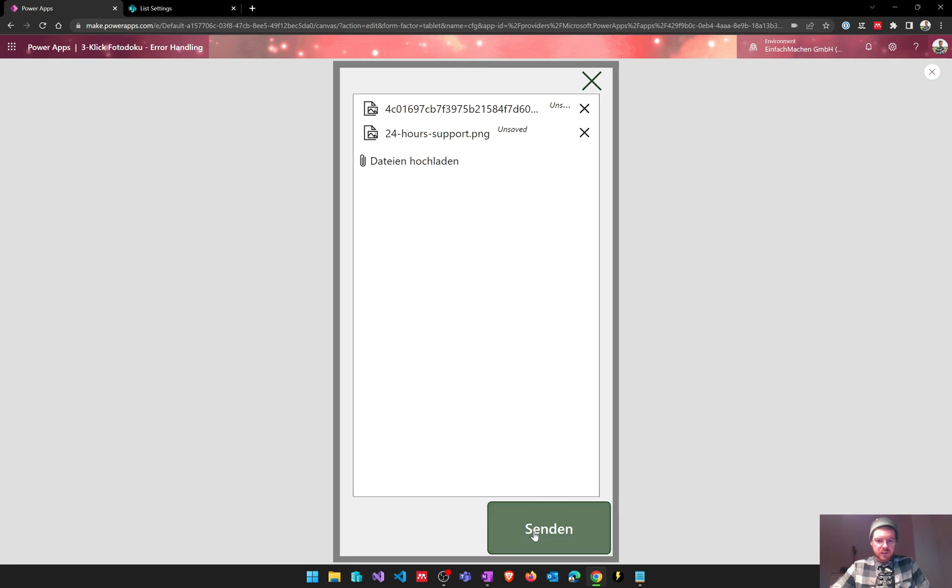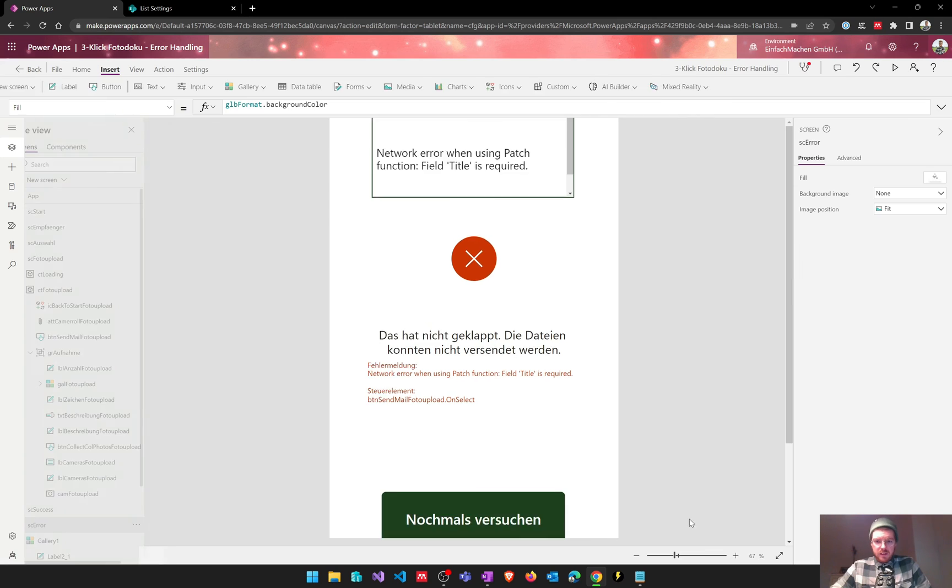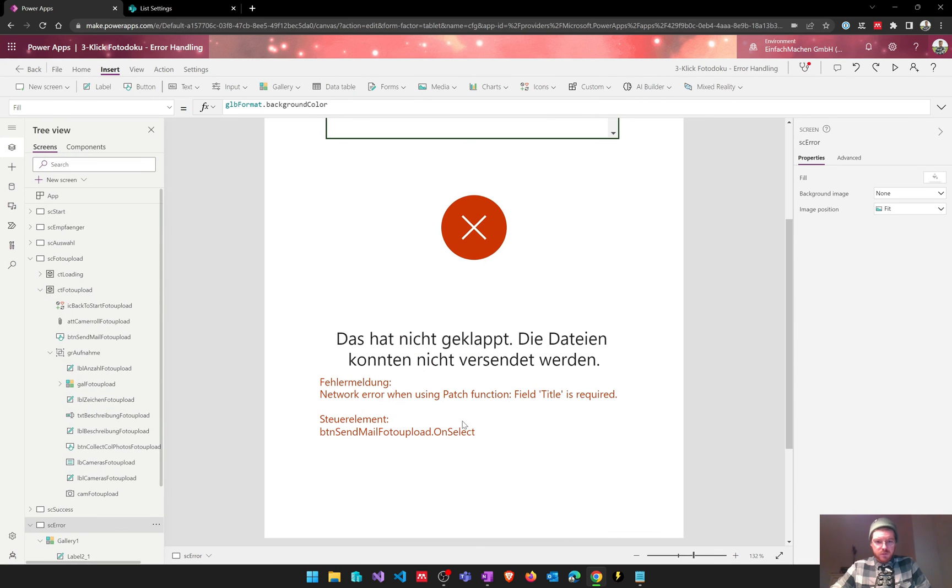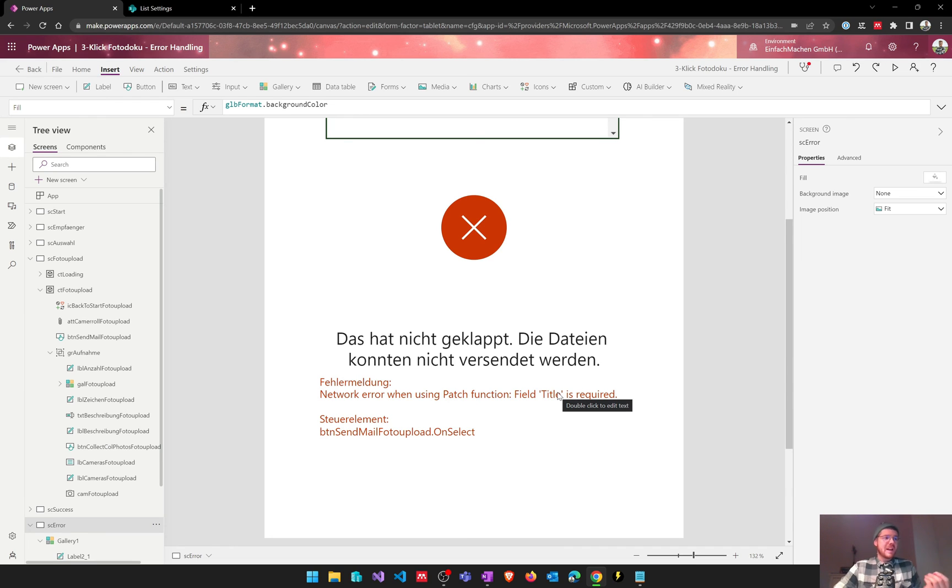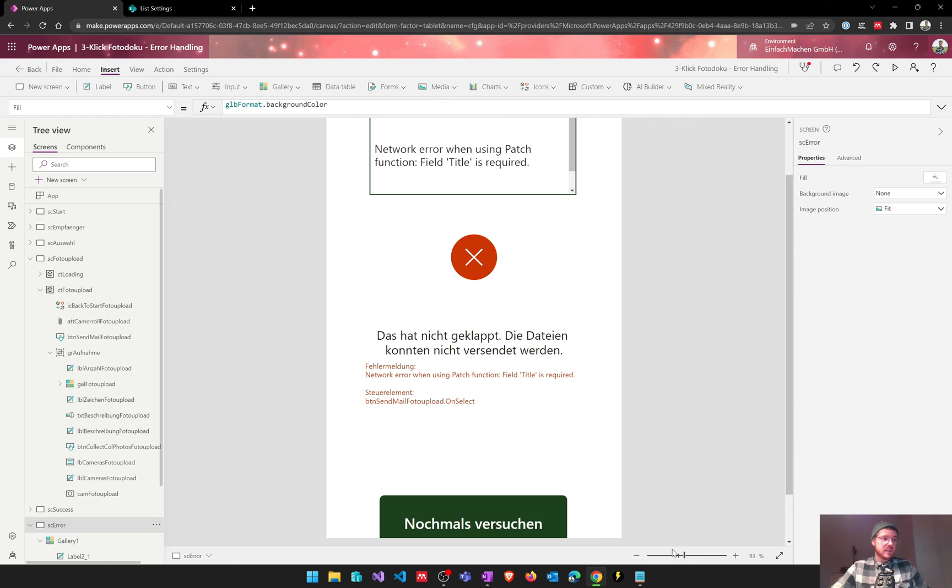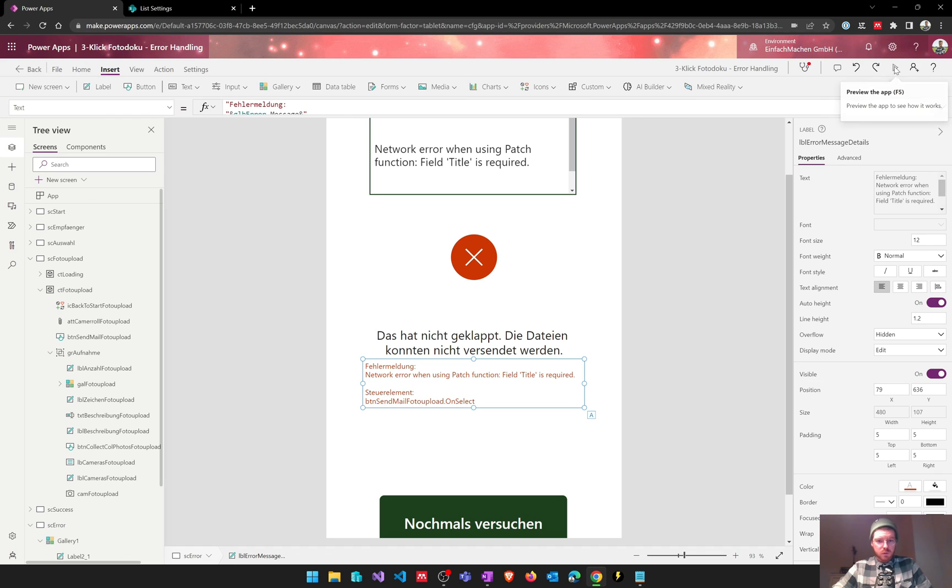Let's have a look at this and as you can see we've again got the error message and in this case the message is a bit different. Network error when using patch function, field title is required. And again our user has some kind of clue what might have went wrong and also people who would help our user with this problem could help them because they have a more detailed notification about this and not this banner that is disappearing after some seconds. And again we can see the control in which the error was observed.